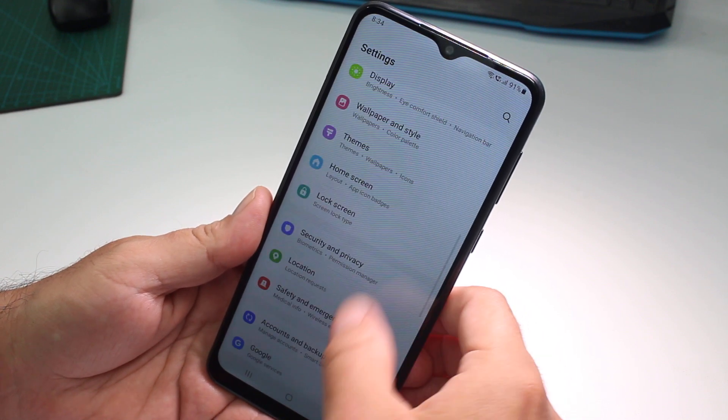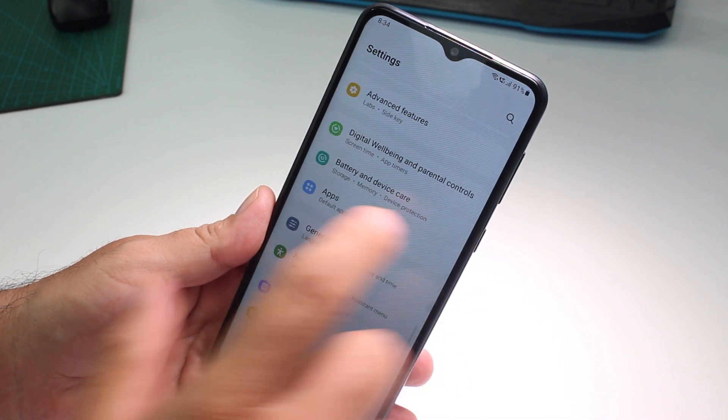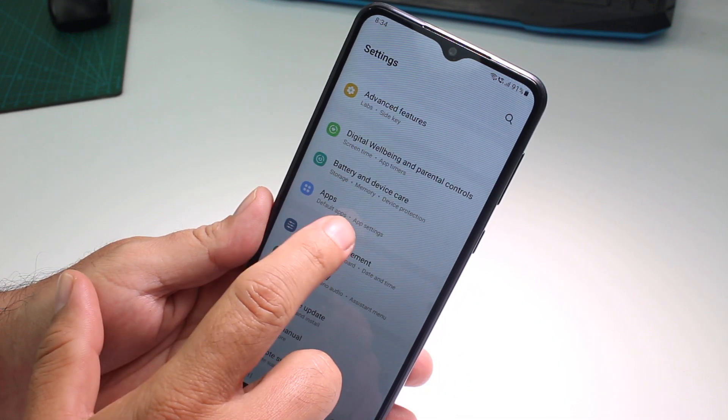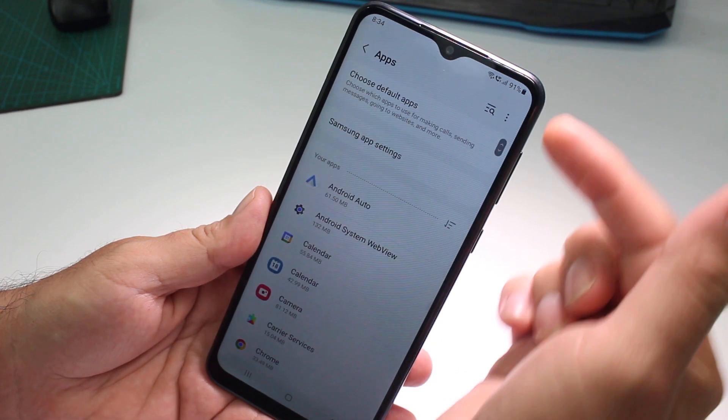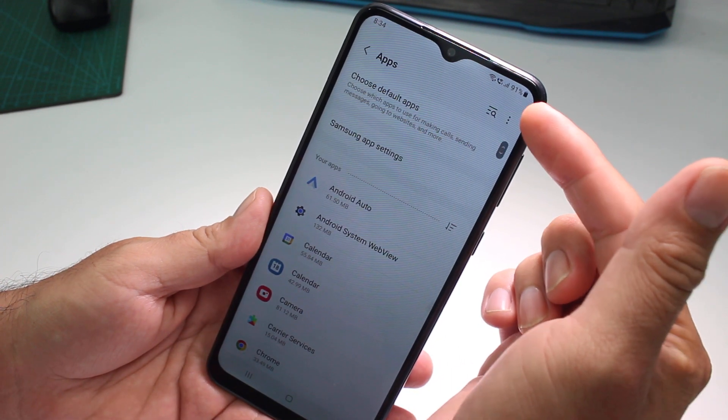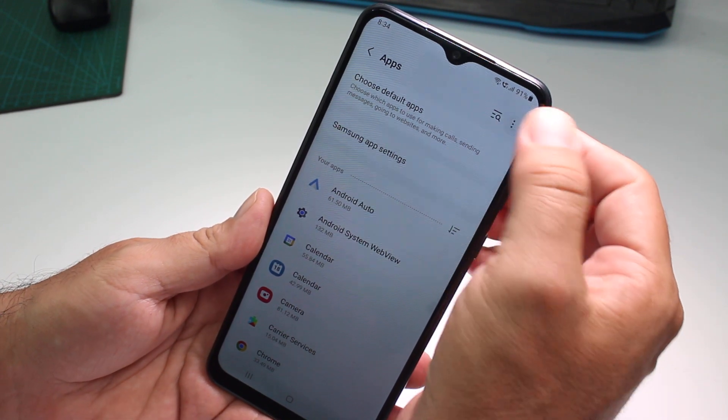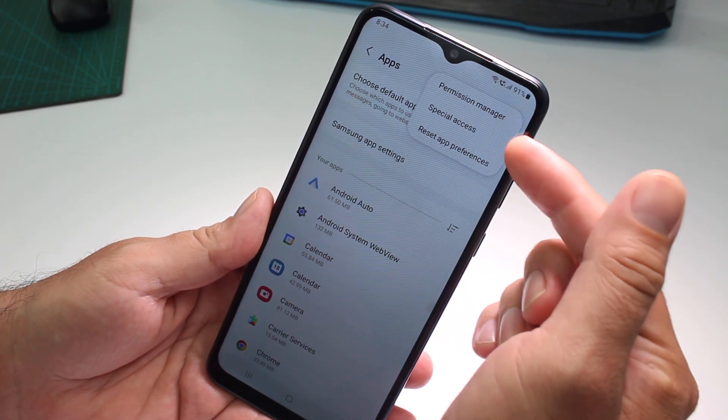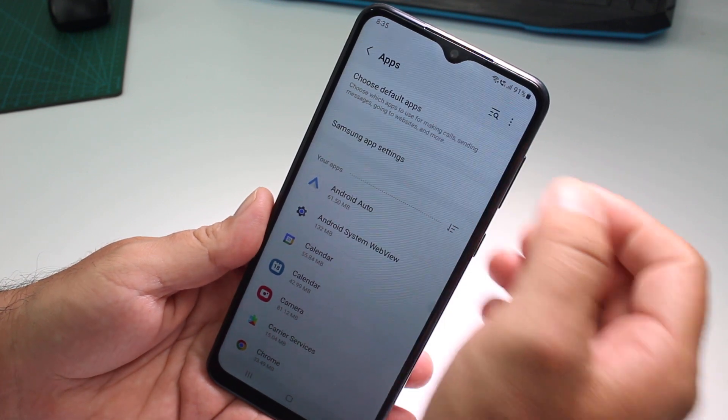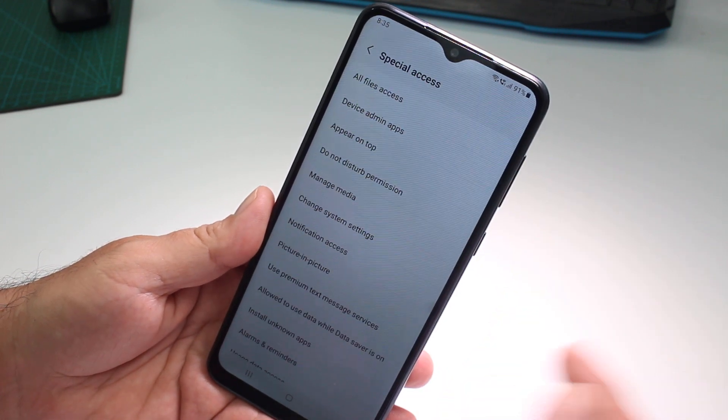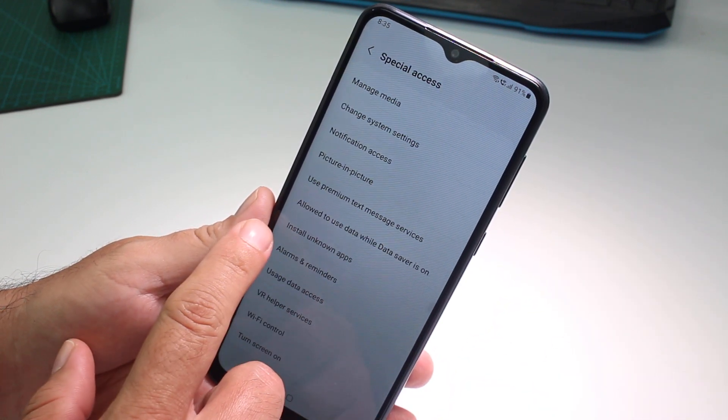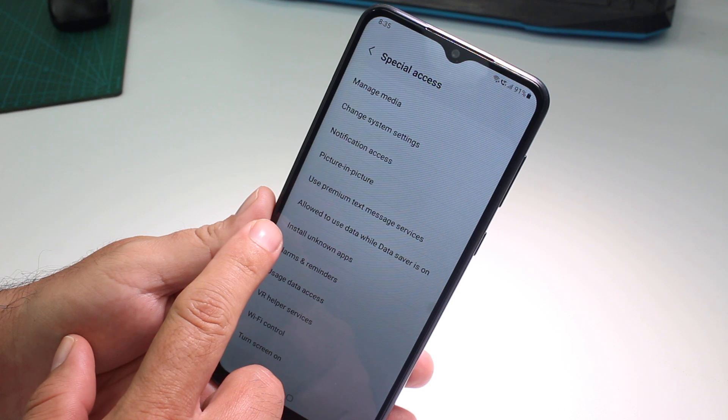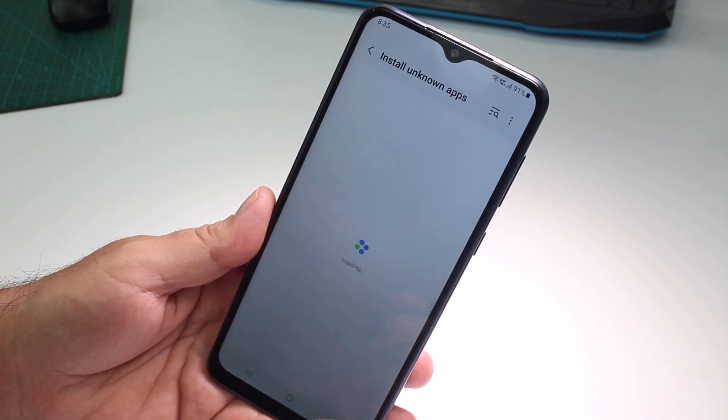Select this option of apps, then tap the three dots that are in the top. Select special access. In special access, you're going to find the option called install unknown apps.